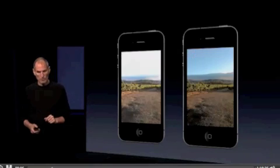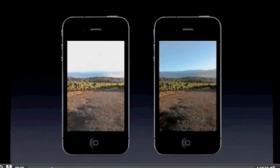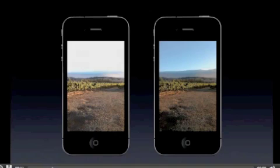Let me show you a few other examples. Here's another one where you can see how HDR has pulled out the sky and pulled out the detail in the foreground.